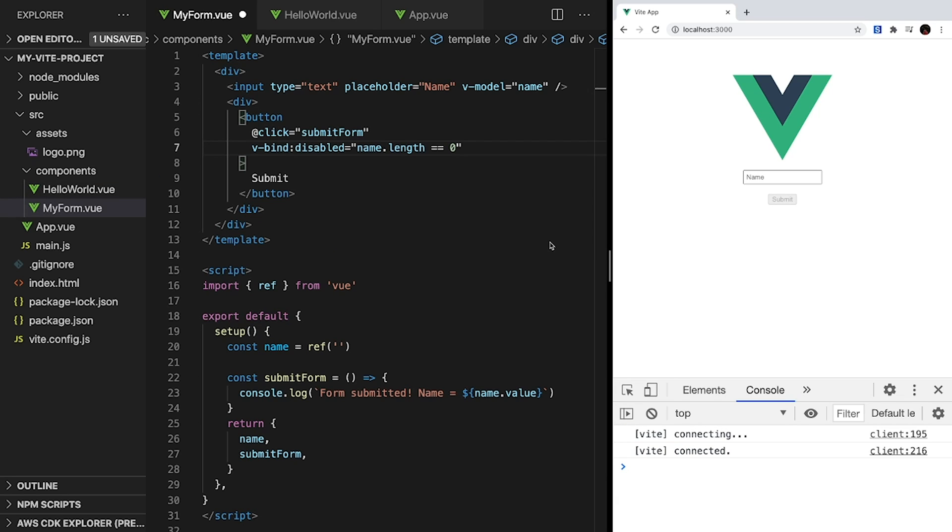In our app, we'll see that if our input is empty, our button is disabled, and we cannot submit our form. However, as soon as we type something, we can click it again.